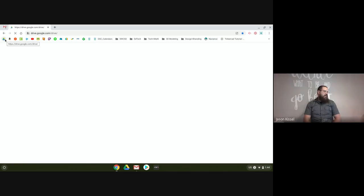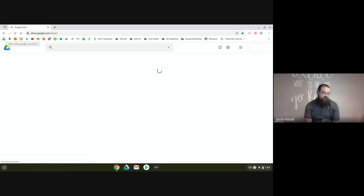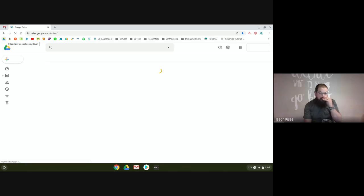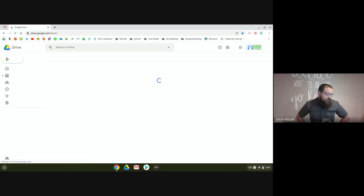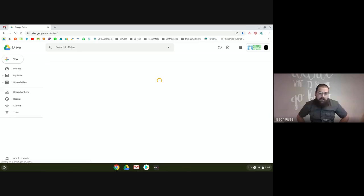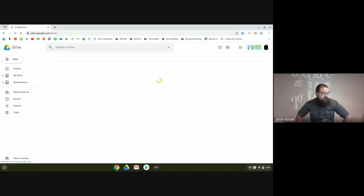I'm going to jump over to my Google Drive and show you a couple things to organize it. I need to practice what I preach here, but I'm trying. Google Drive is really hard to keep organized.